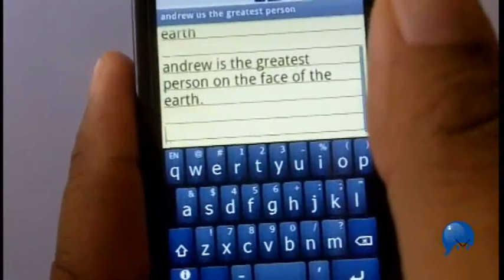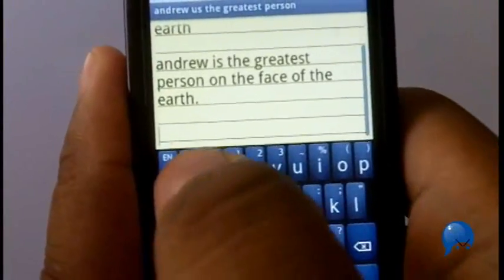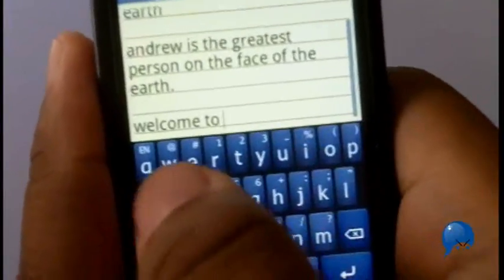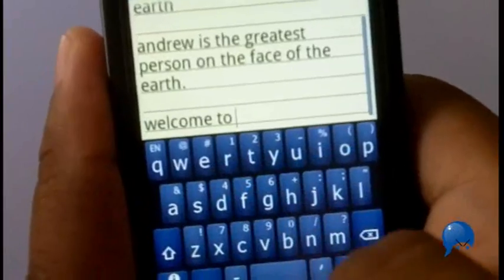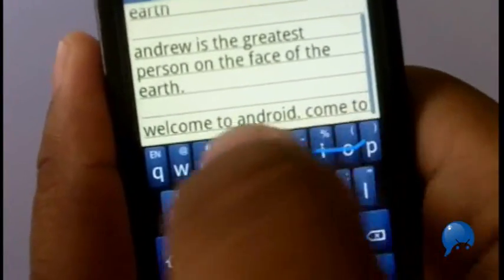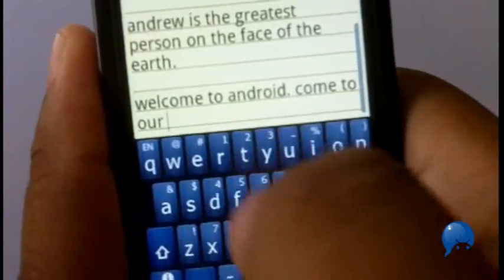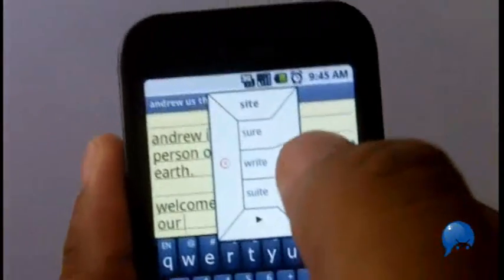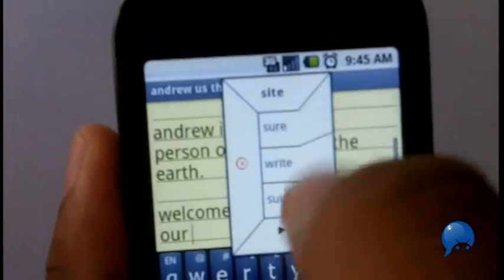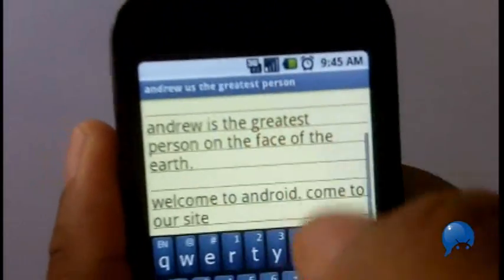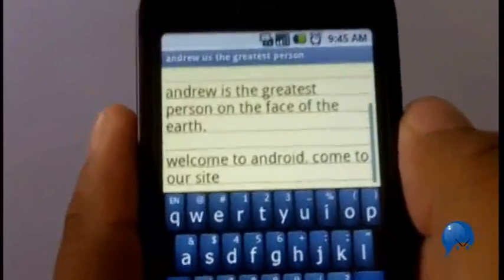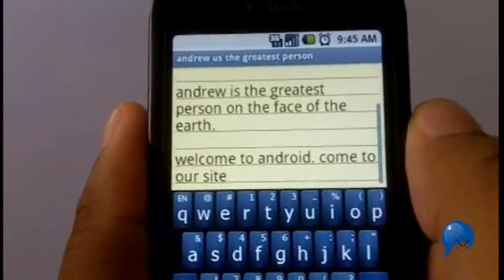Check out the video on how to install this. And all I can tell you is: welcome to Android. You can see this little suggestion box at the top — it's not sure which word I meant to say. I meant to say 'site,' so now I can tell people: welcome to Android, come to our site, andrewika.com.